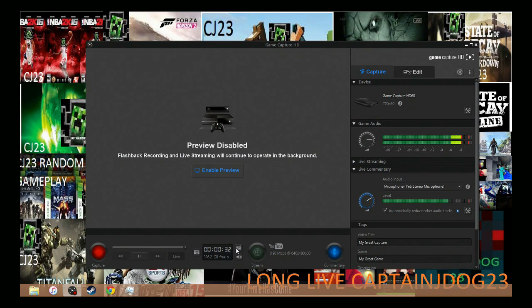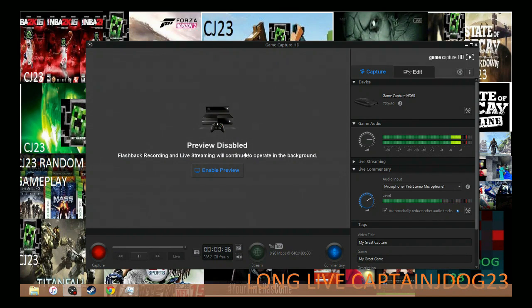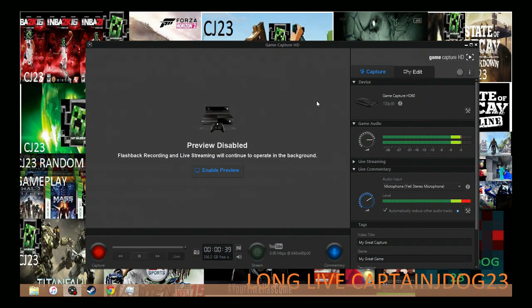So you want to make sure you do not have the preview. So click this box right here. You do not want this because it's displaying two screens and that will make it lag.